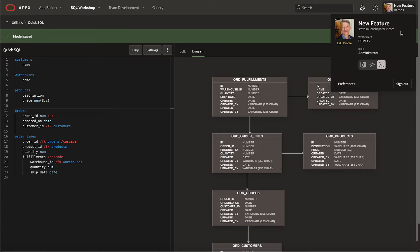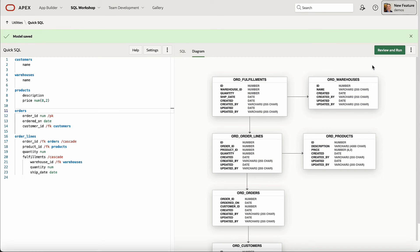The Quick SQL ER diagram looks great in the light theme as well. It might come in handy to take a screenshot of your data model to include in product documentation.